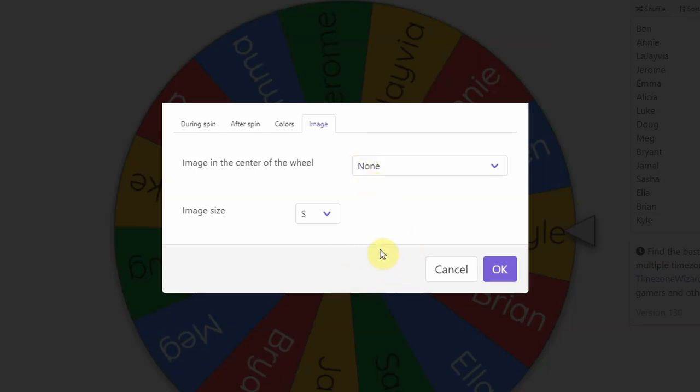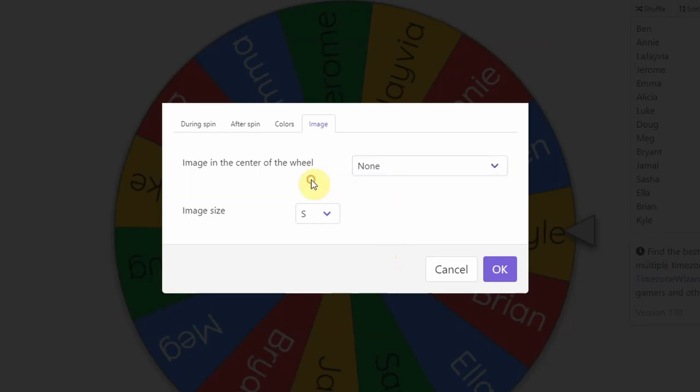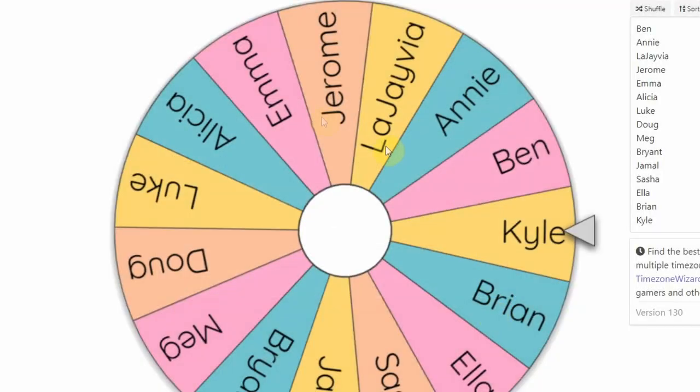You'll notice that in the center of the wheel, it's just a white circle. But if you want to change that, you can actually upload a custom image. But that is what I'm going to do.